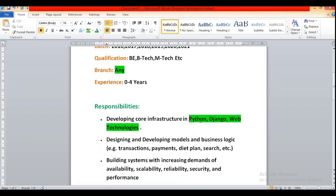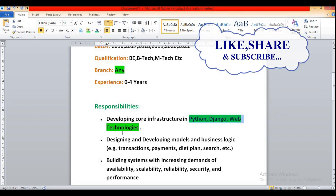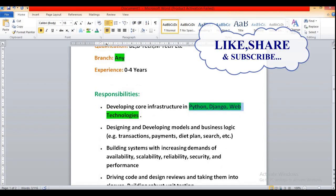So they have not specified any web technologies, only they have specified like Python, Django etc. Web technologies any of this like CSS, HTML5 etc. Then designing and developing models and business logic like transactions, payments, DAD plan, search etc.